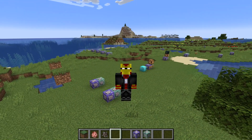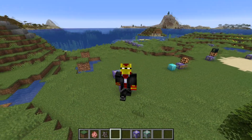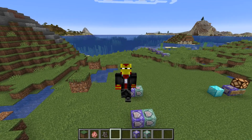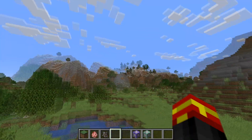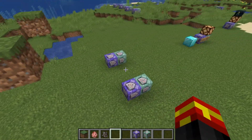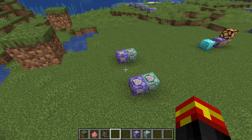Hey there everyone, welcome to another Minecraft command block tutorial. In this video I'm going to be showing you how to make entity detectors in Minecraft.